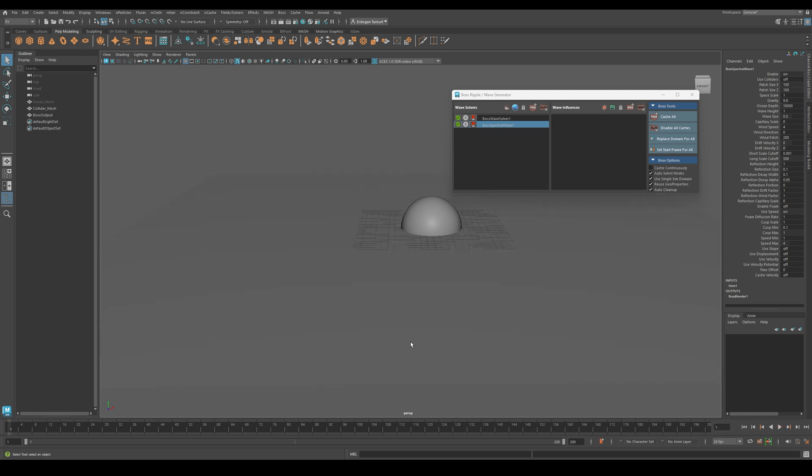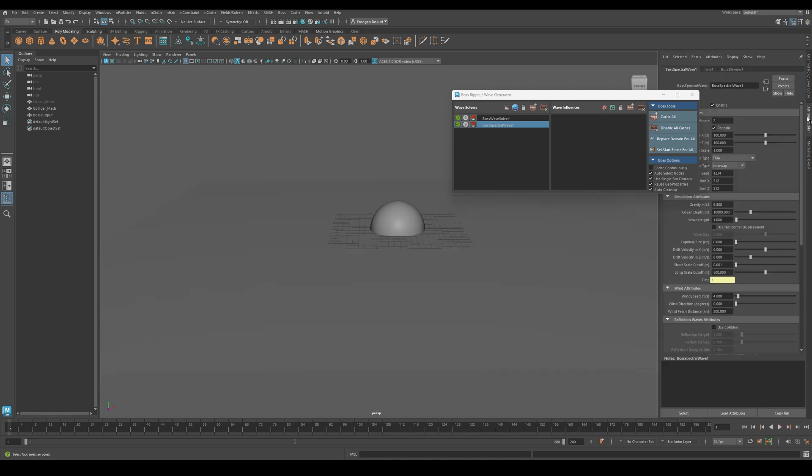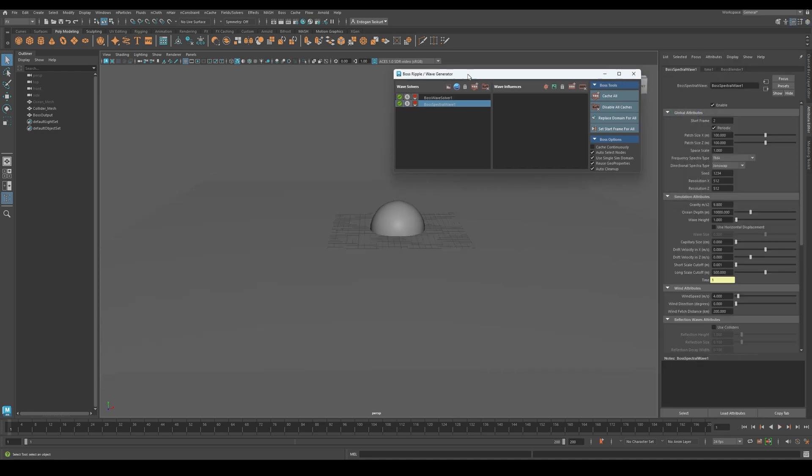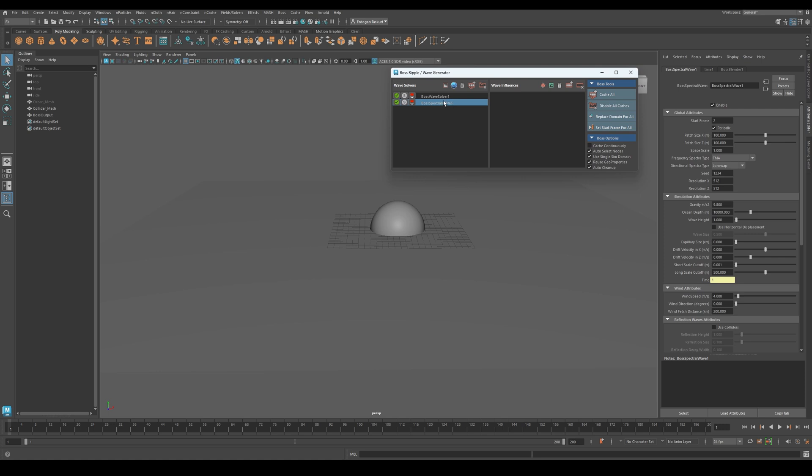Now, go back under the attribute editor, select the Spectral Waves node, and look under the attributes. Here, you can play with several settings. Wind speed to control how fast the waves move, choppiness and other details to adjust the overall shape.